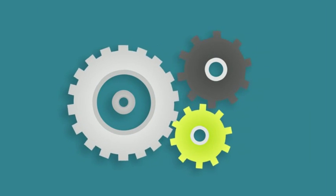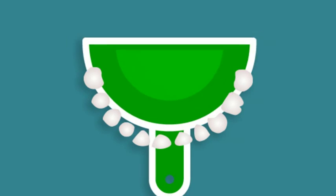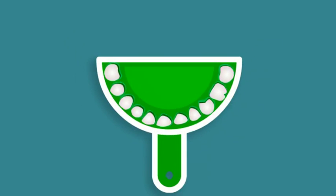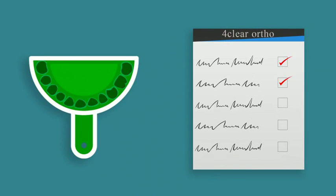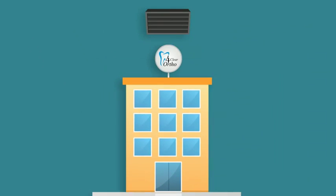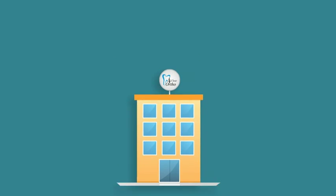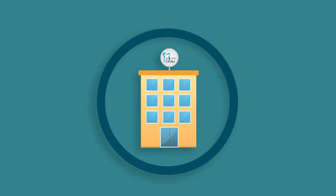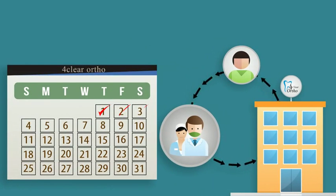The 4Clear process is easy. You simply take an impression of your patient's teeth with a bite. Now the doctor fills out the prescription. The case is now sent to the 4Clear Ortho lab located in America. We do the rest. In about three weeks, all you do is deliver and monitor your patient.